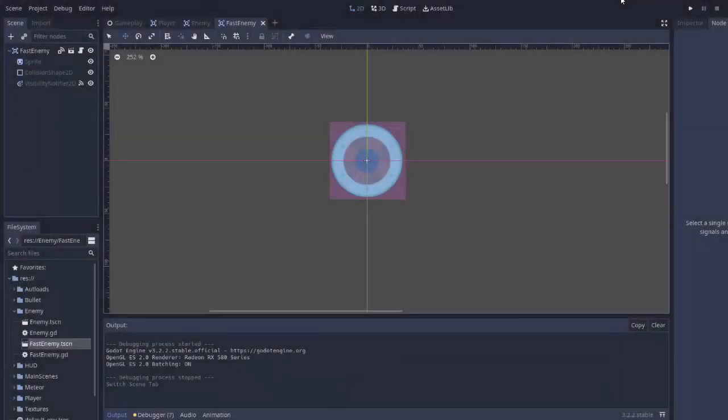Hello everyone, my name is Codamore and welcome to episode number 22 of Creating a Space Shooter with Godot. Let's create another enemy that can actually shoot.